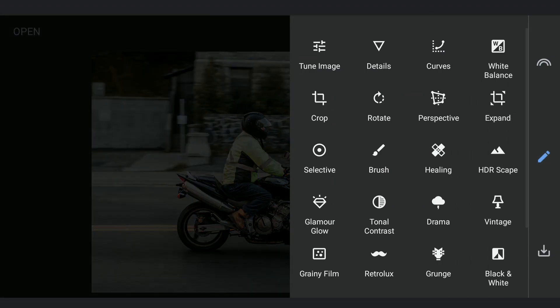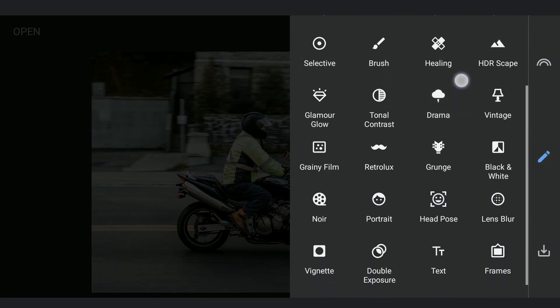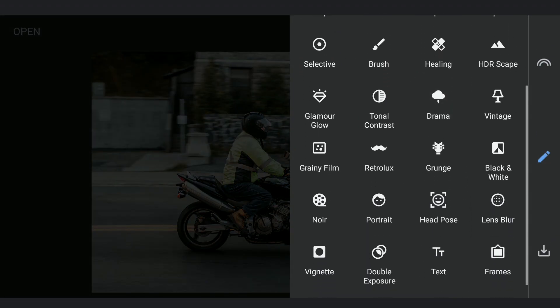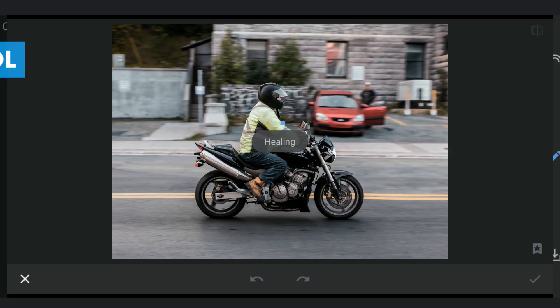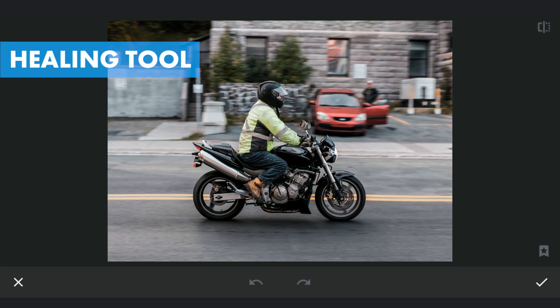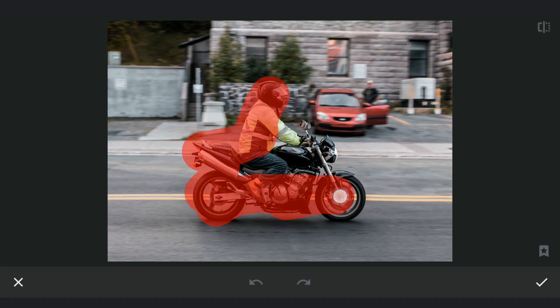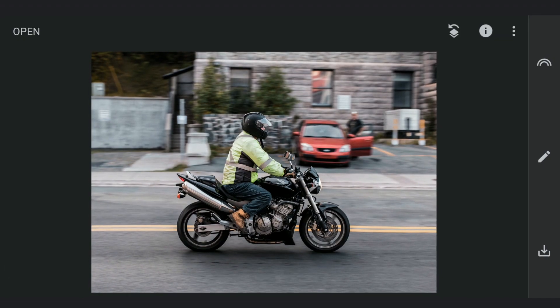To create Motion Blur, first I have to remove the motorcycle rider to get better results. So trying the Healing tool here. Not working well here, so I am gonna close this.